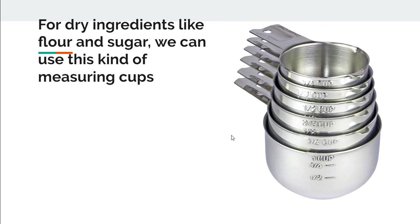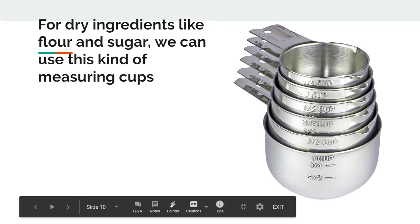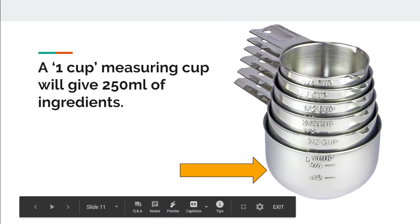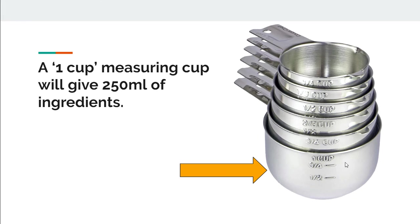For dry ingredients like flour and sugar, we can use this kind of measuring cups. Here a one cup measuring cup gives 250 ml of ingredients.